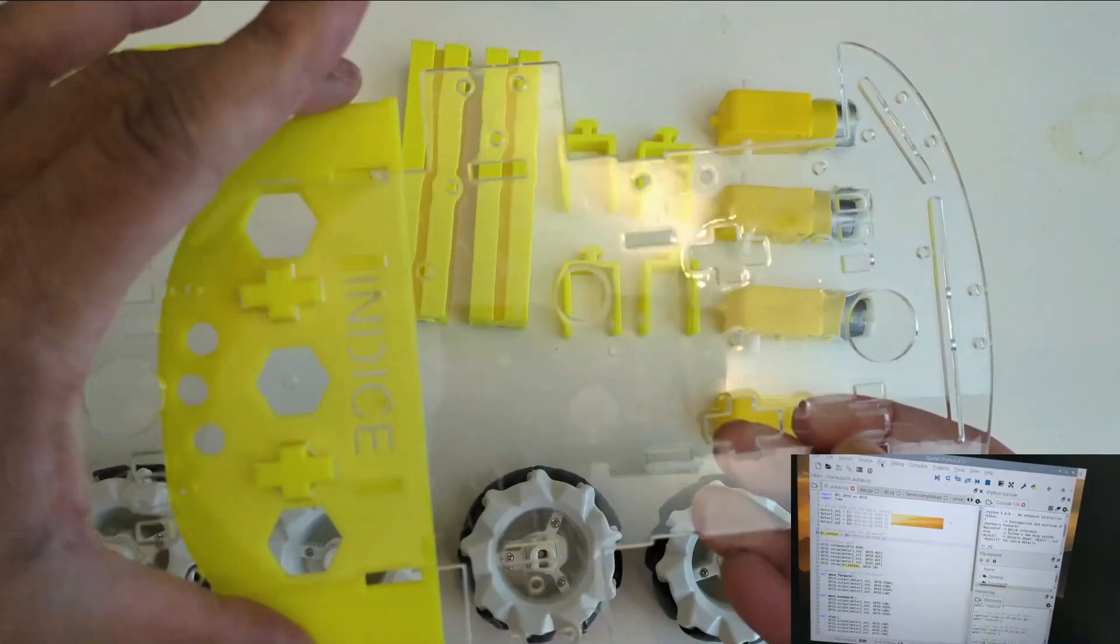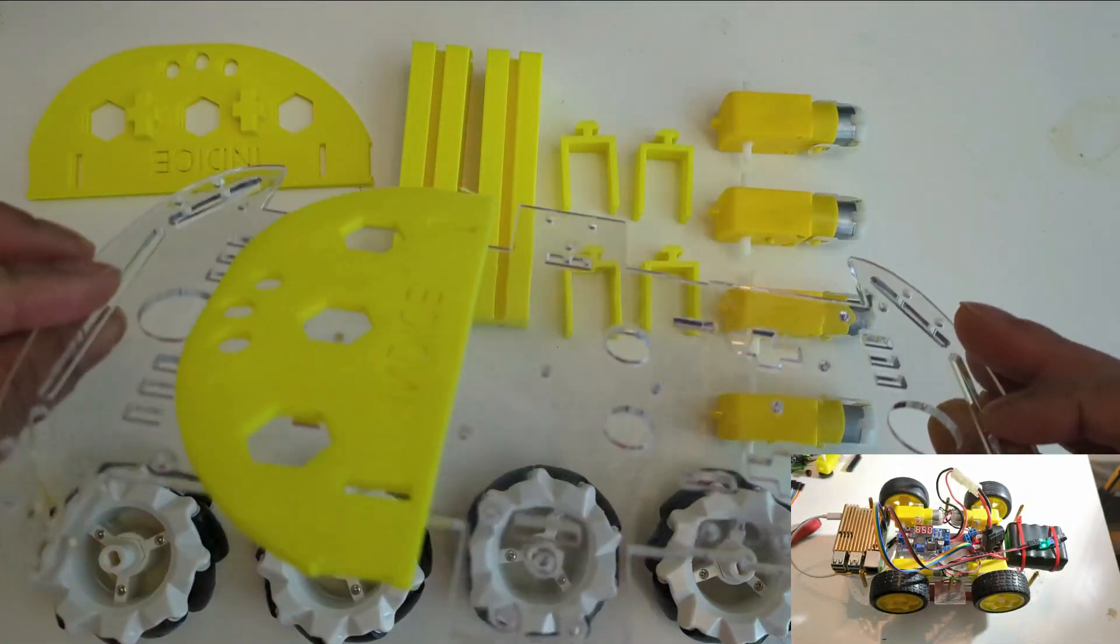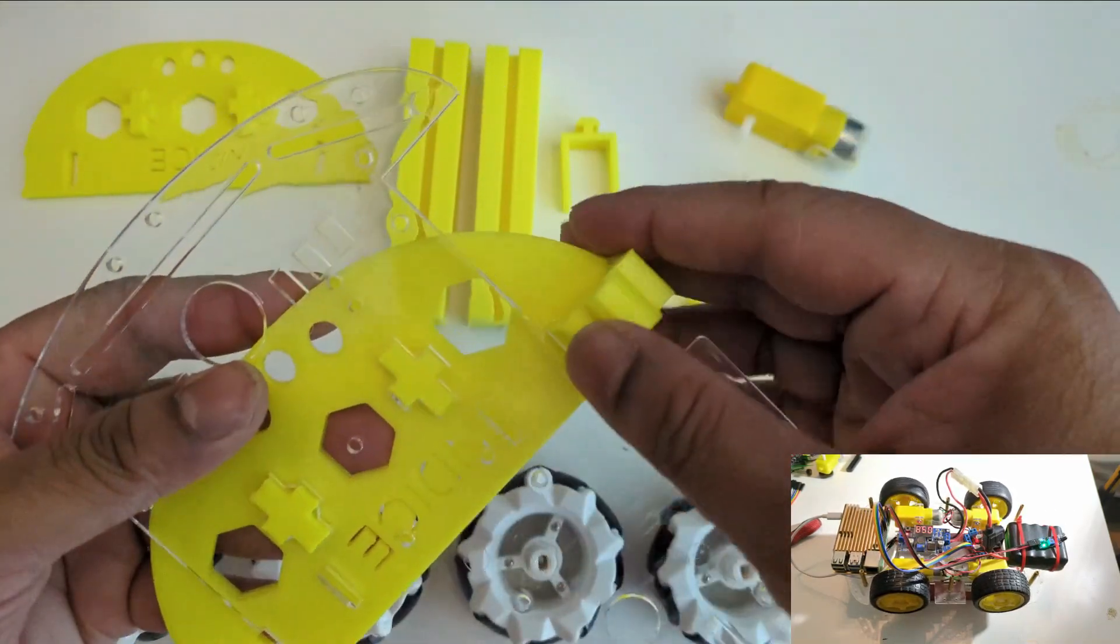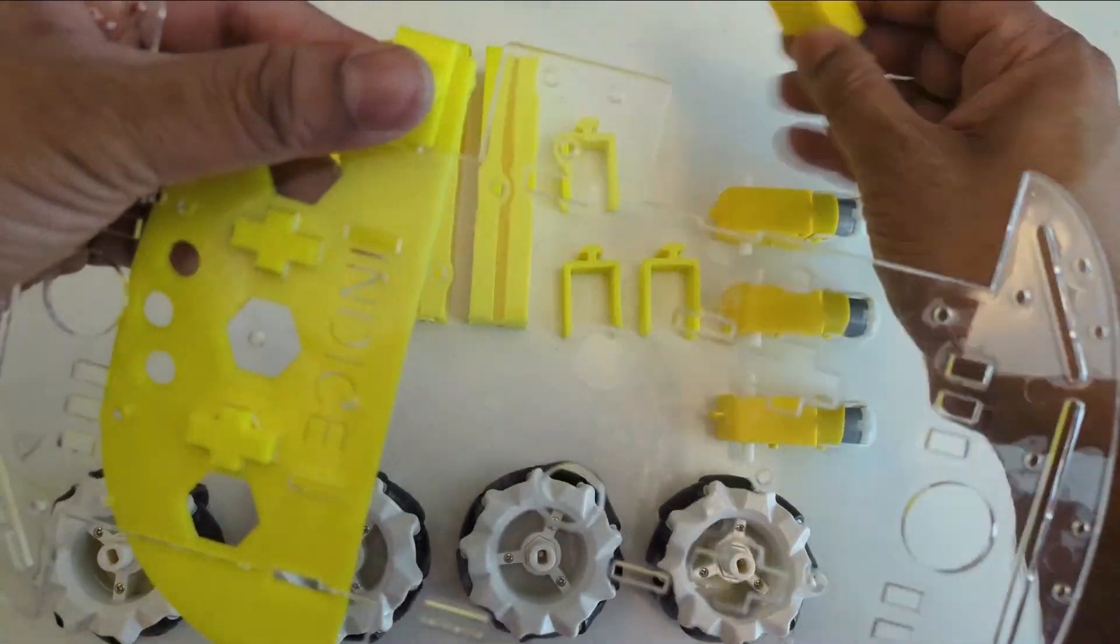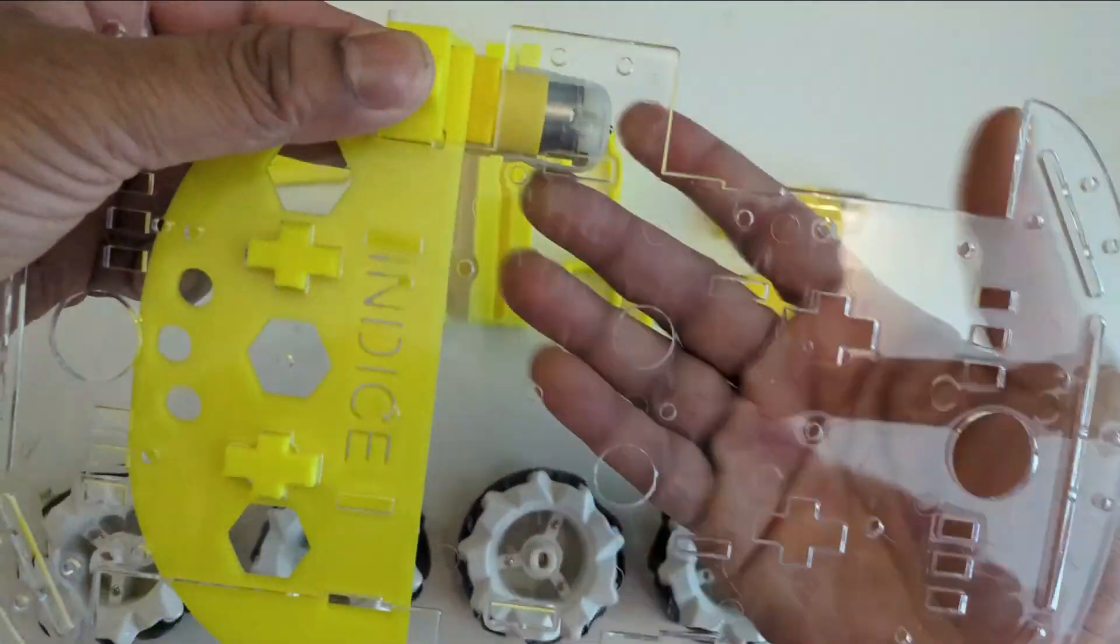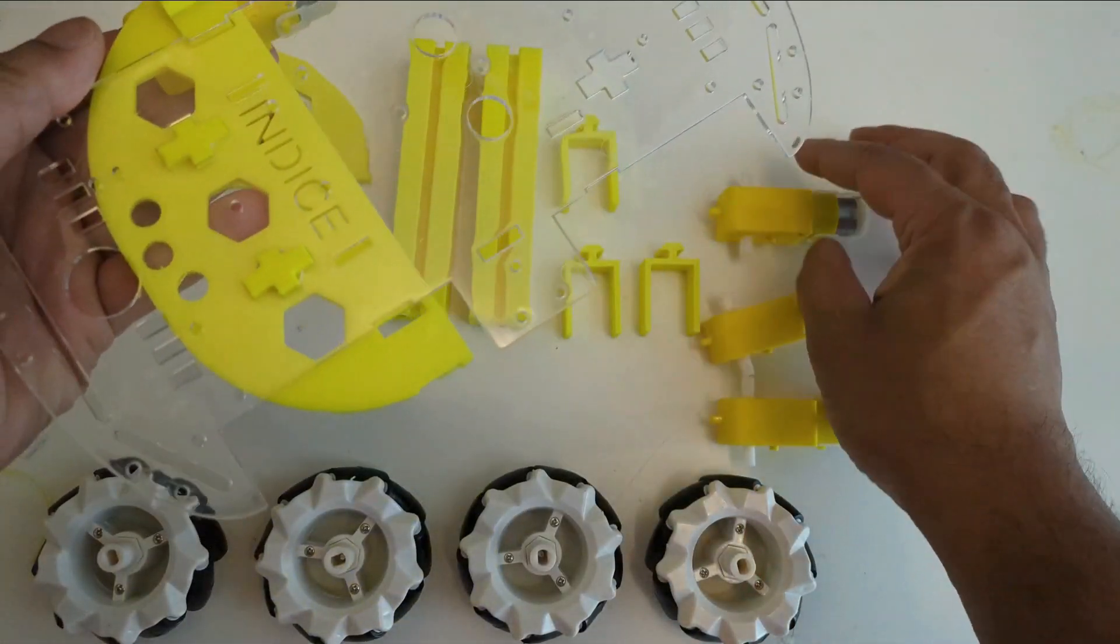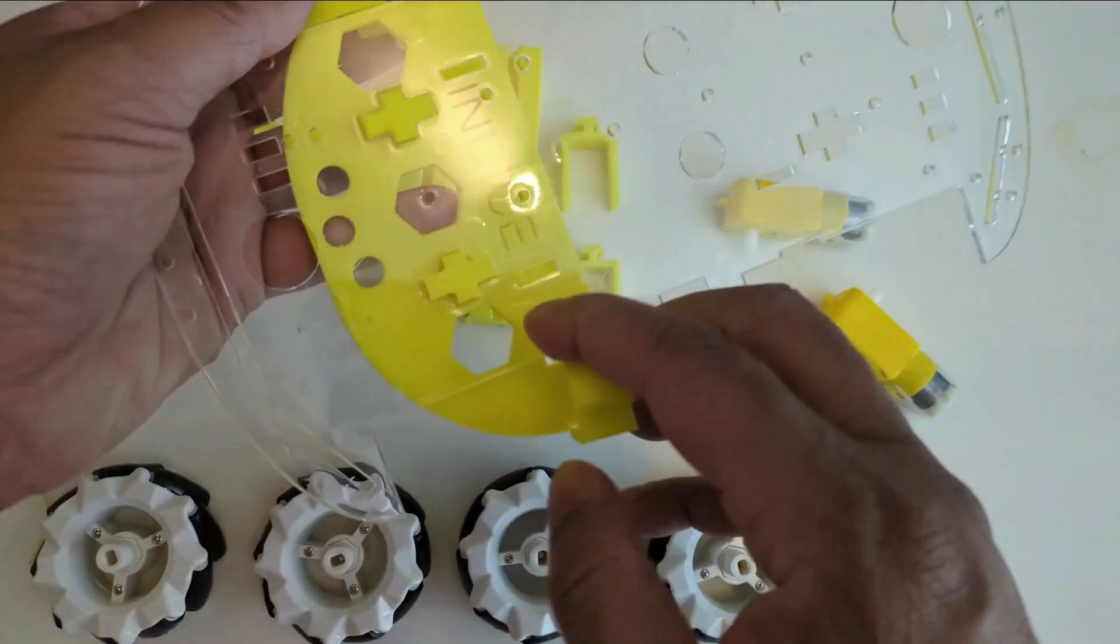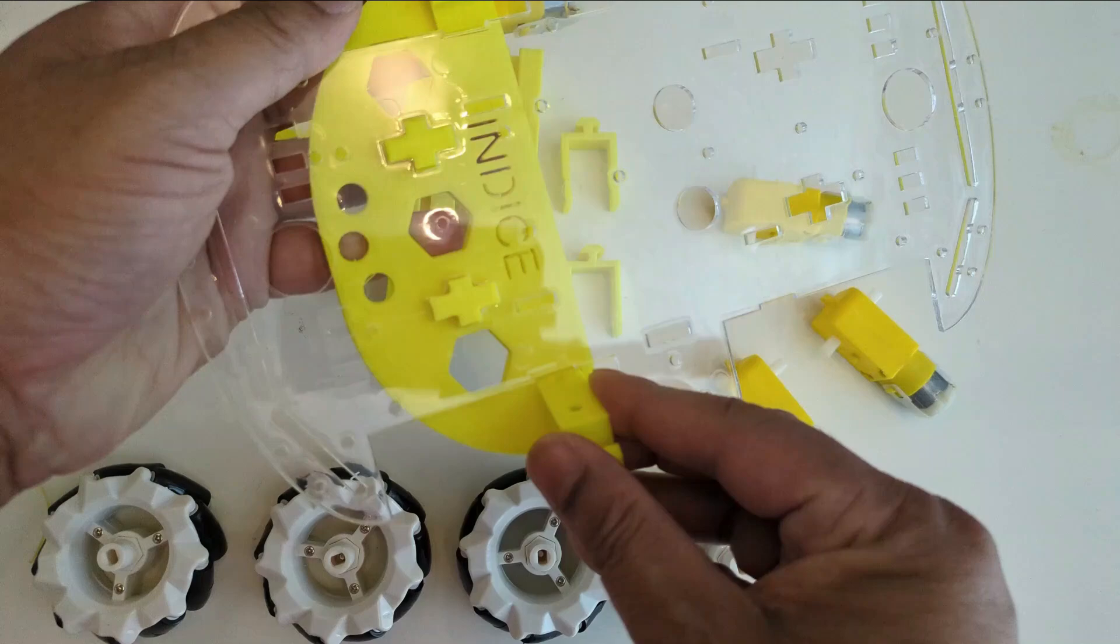Then you put the motor adapter and the TT motor inside. This was the original idea to build the chassis. If I assemble all four, it would look like this.